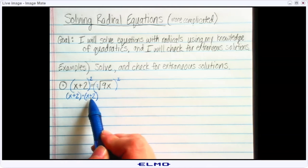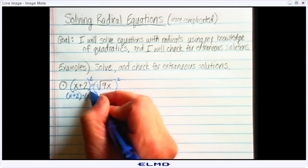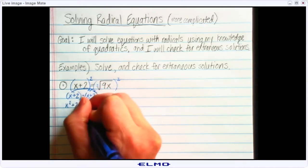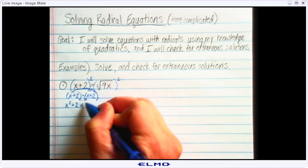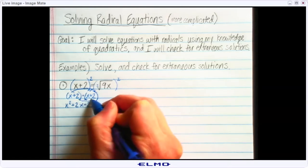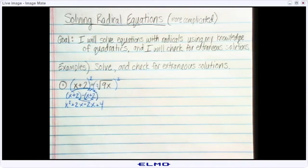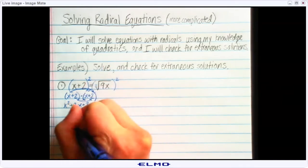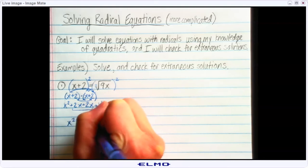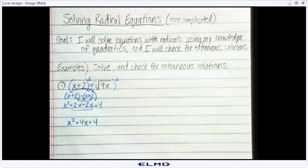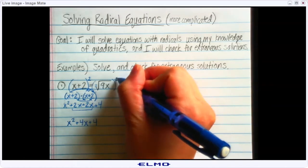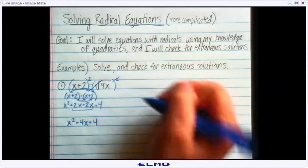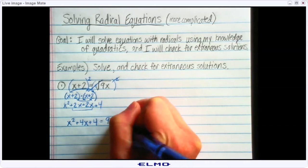So you have to write it out using the definition: x plus 2 times x plus 2, which you then distribute. x times x is x squared, x times 2 is 2x, 2 times x is another 2x, and 2 times 2 is 4. If I combine the like terms, I end up with x squared plus 4x plus 4. On the other side, the whole reason we did this exponent was to get rid of the radical, so the exponent and the radical go away and I'm just left with 9x.